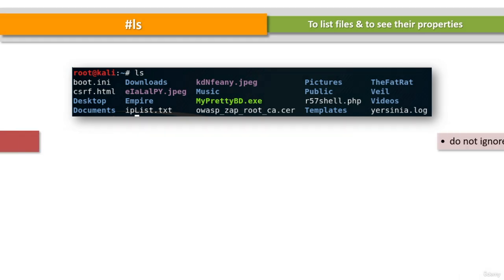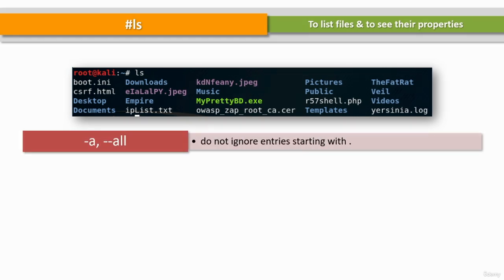The -a or --all parameters list files or directories, including hidden files or directories. In Linux, anything that begins with a dot is considered a hidden file.